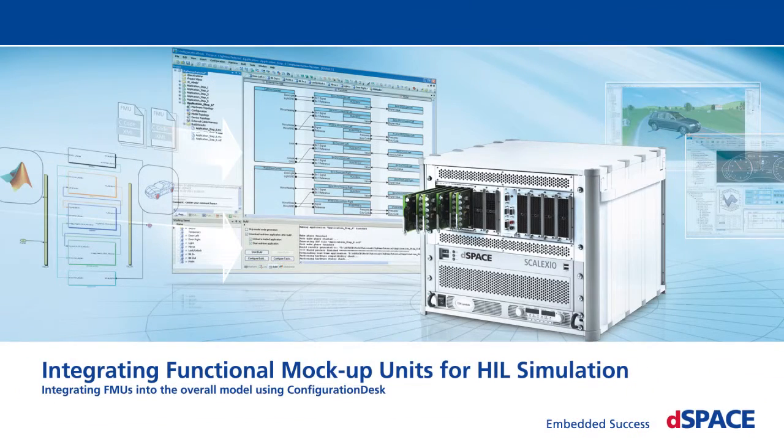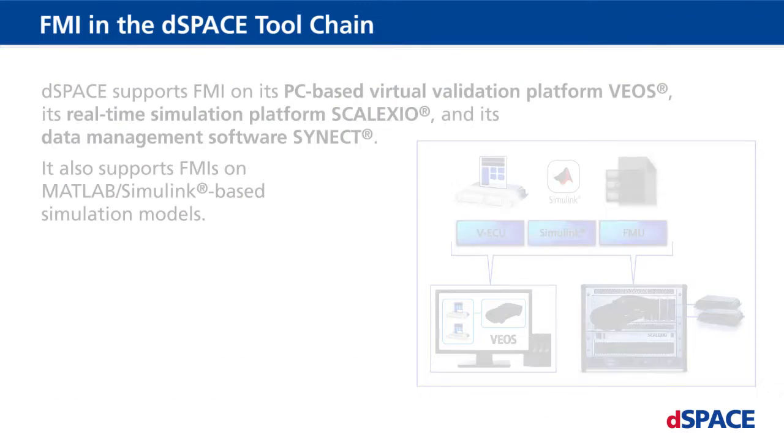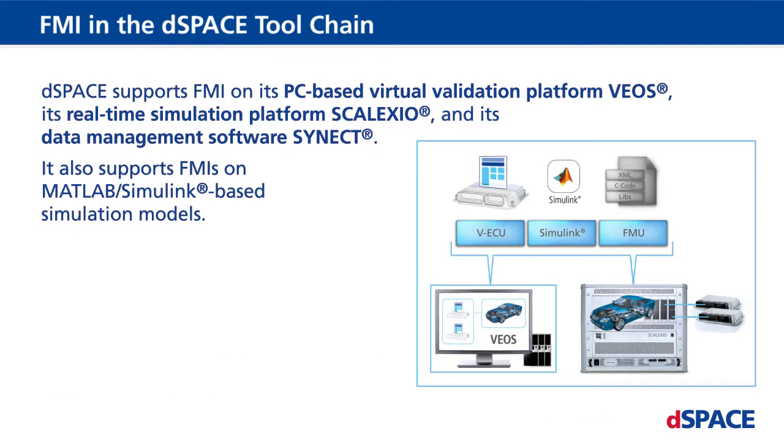Integrating Functional Mockup Units for HIL Simulation. Integrating FMUs into the overall model using Configuration Desk. FMI in the dSPACE toolchain.